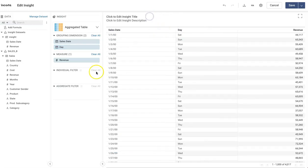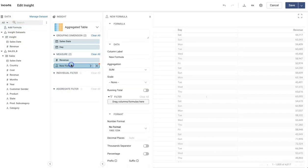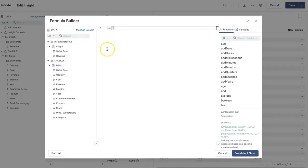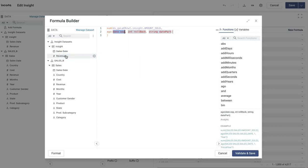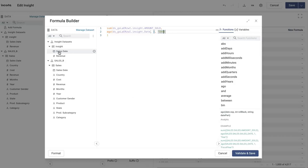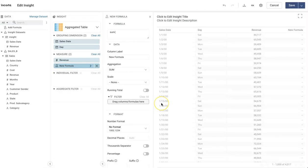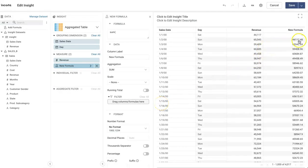Now let's see how you can use the echo function to do this moving average calculation. Let's do sum of revenue, and then you can use the echo function where you use sales date — let's test it for one day look-back — with date part set to 'day'. Let's format this and see how it works. It's showing me sales one day ago.